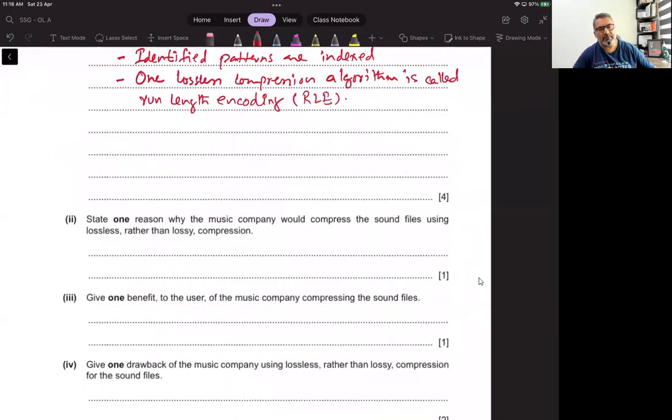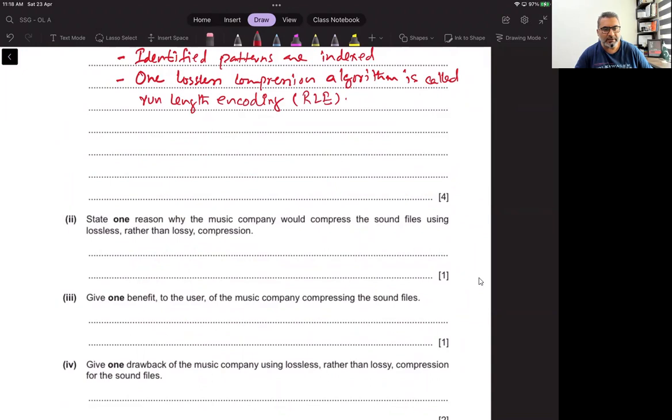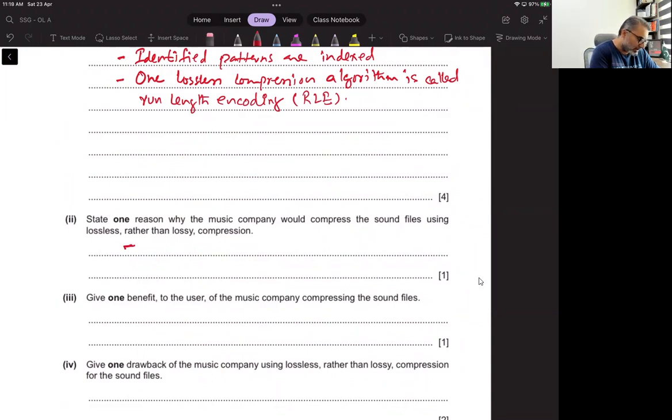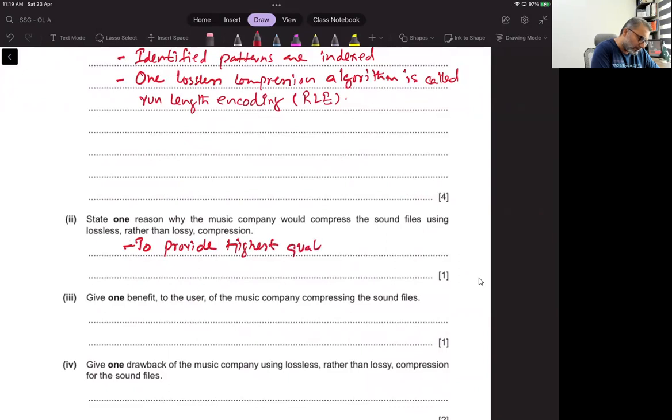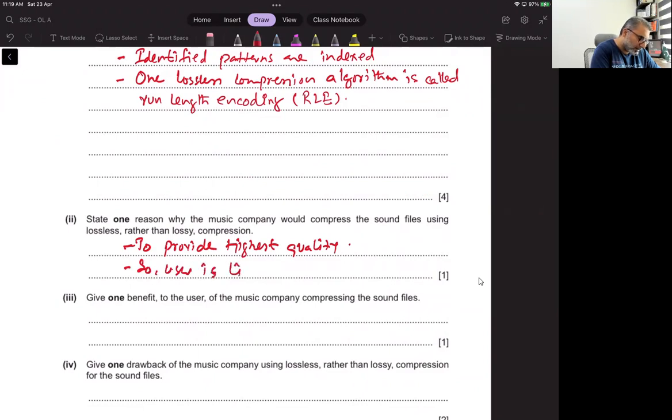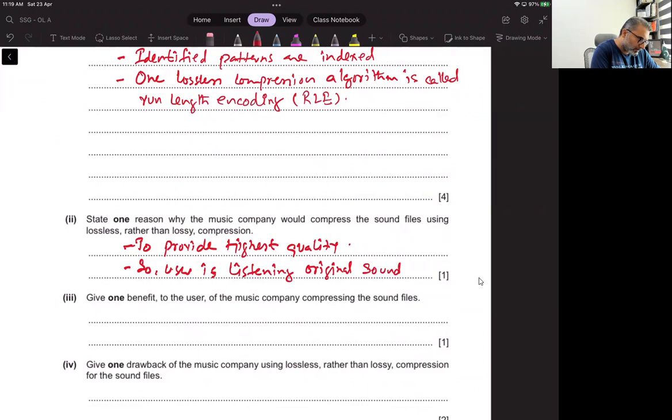State one reason why the music company would compress the sound file using lossless rather than lossy compression: to provide highest quality. So user is listening to original sound.